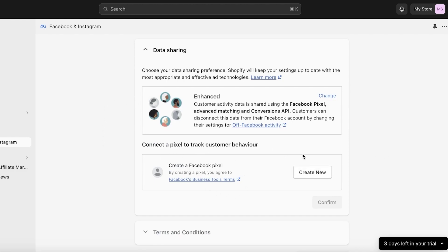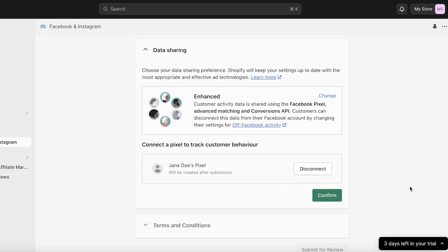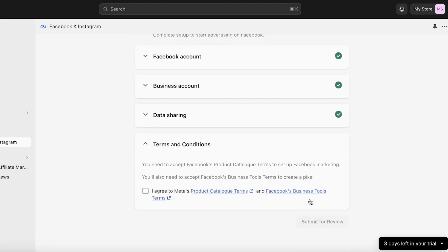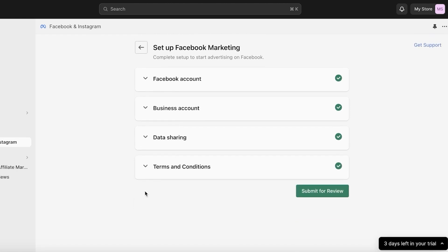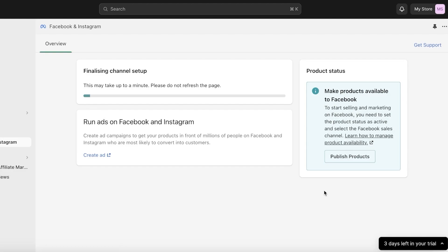After choosing your preference, you can connect a pixel to track customer behavior — connect your Facebook Pixel and click Confirm. Then click 'I agree to Meta's conditions' and click Submit for Review. This may take up to a minute, and you will be able to connect your Facebook and Instagram after approval has gone through.